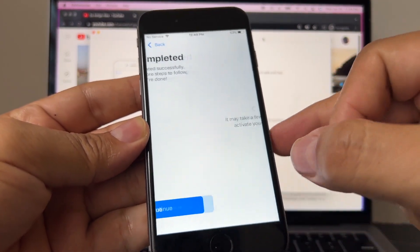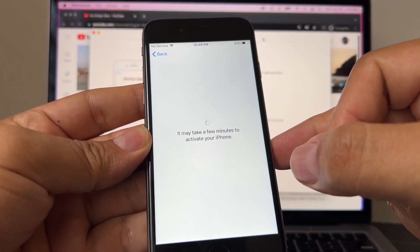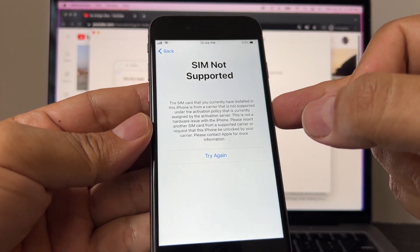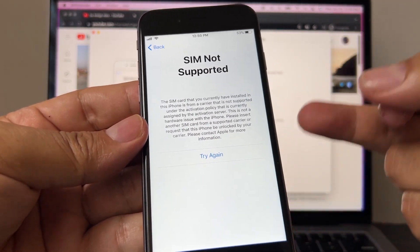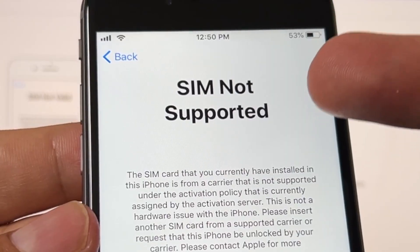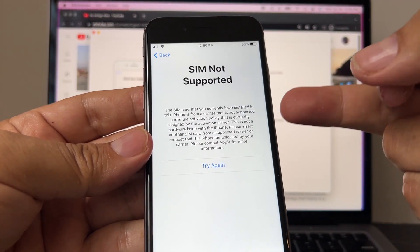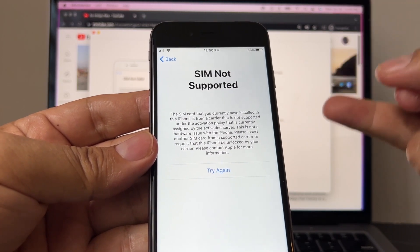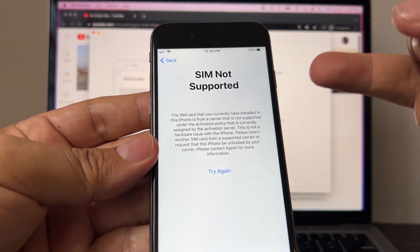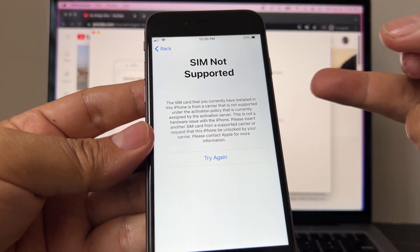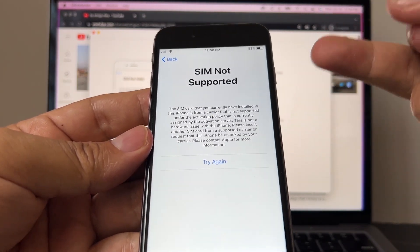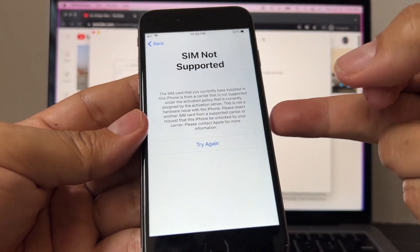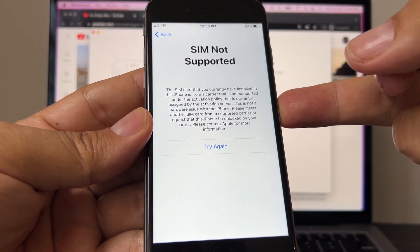Whenever you have an iPhone and you put your SIM card and you see this message 'SIM not supported,' that means the iPhone is not unlocked—it's locked to a carrier, a specific carrier. In this case it's locked to TracFone, but it could be locked to T-Mobile, AT&T, Verizon, or internationally too—could be locked to Telcel or Claro. Any company in the world can lock an iPhone.